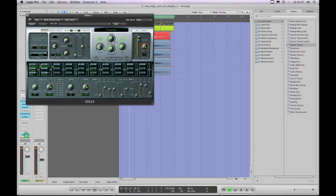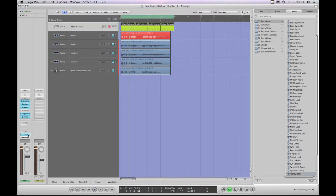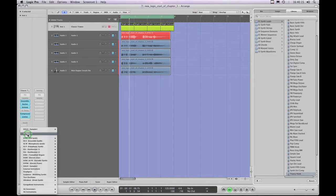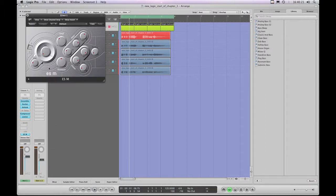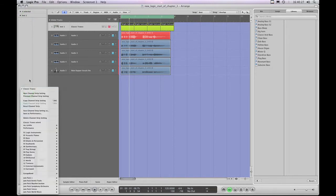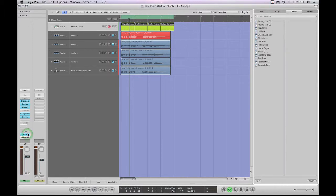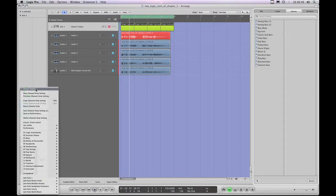In the process of loading that channel strip we've loaded up the EXS sampler with the trancey hook sample set. What I can do is change the instrument — I'll highlight the input slot and choose the ESM synth, which is a simpler synth. Now I'm listening to the ESM synth through the Classic Trance channel strip with all those effects, giving it that large ambient room sound, the modulation, and the delay. With the ESM input slot highlighted I can listen to ESM presets being passed through that combination of effects.